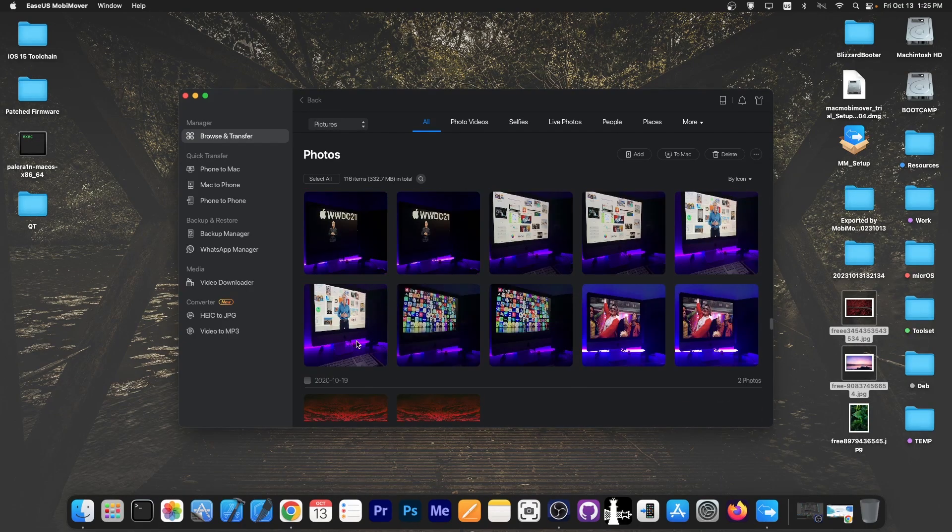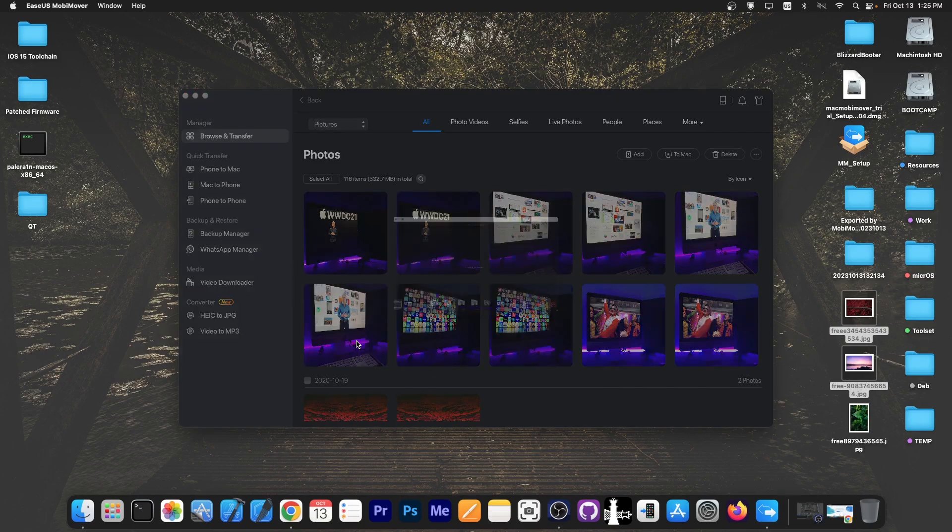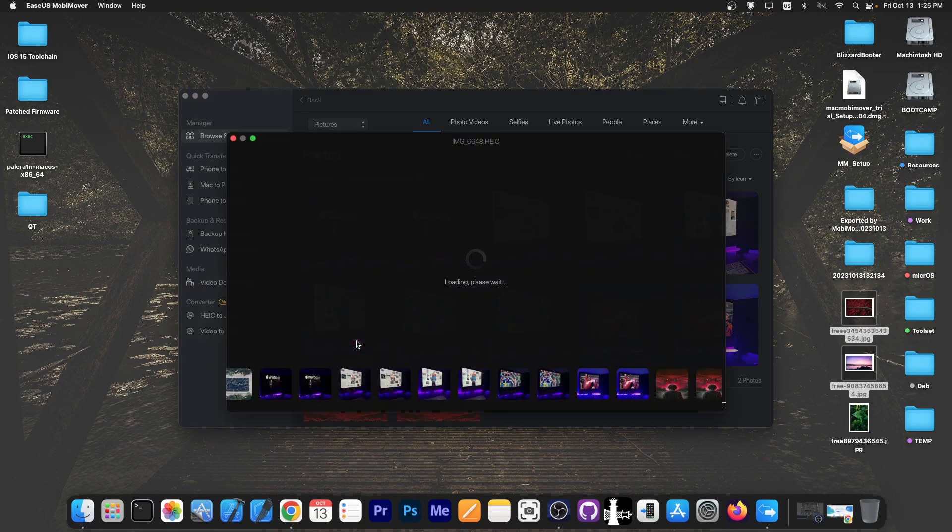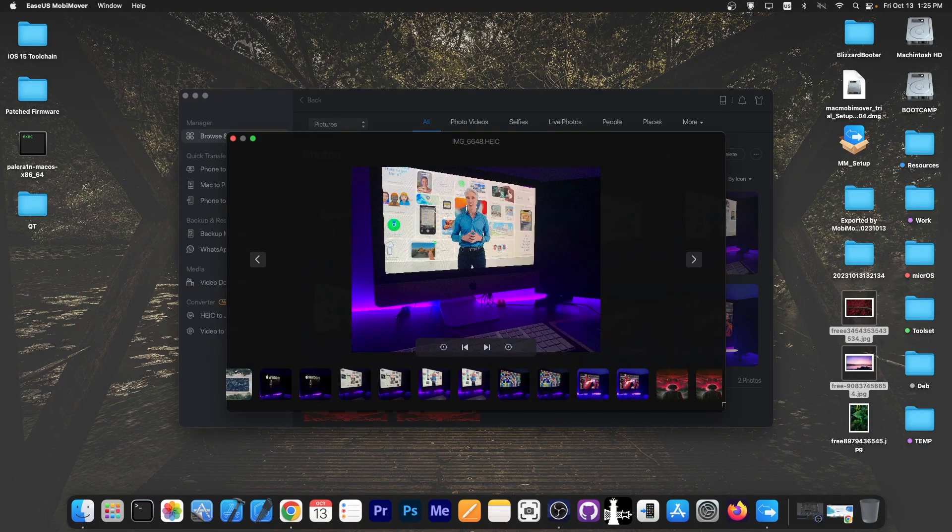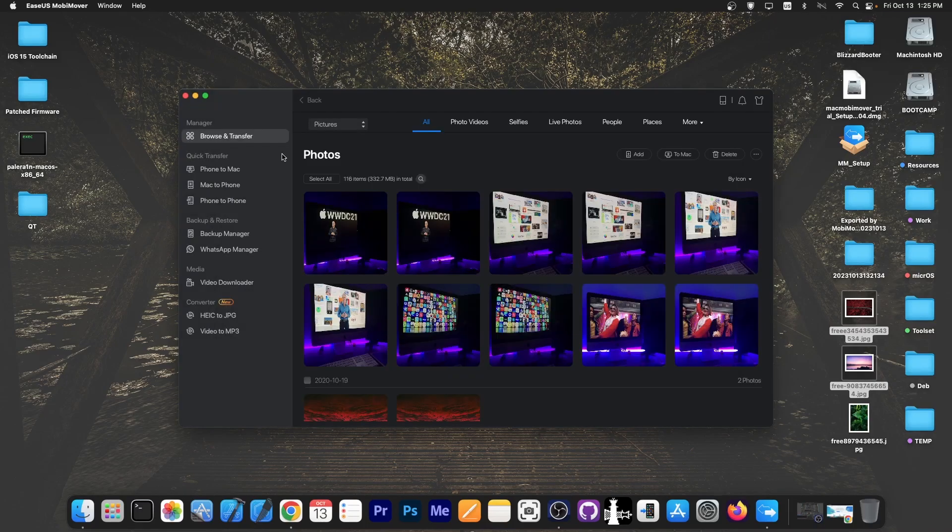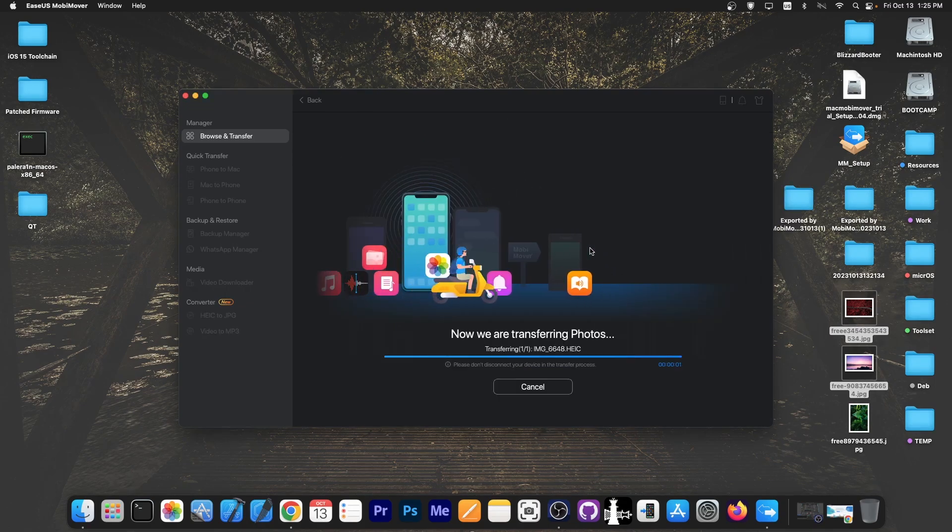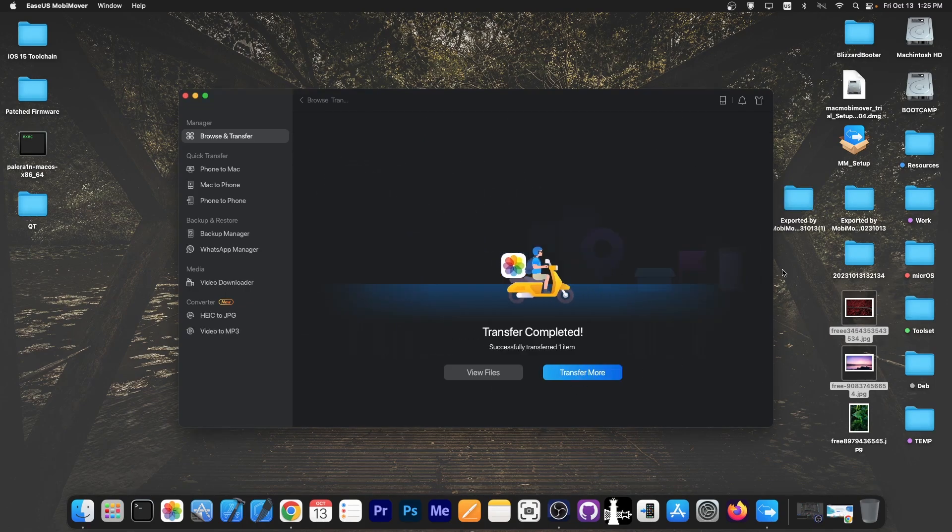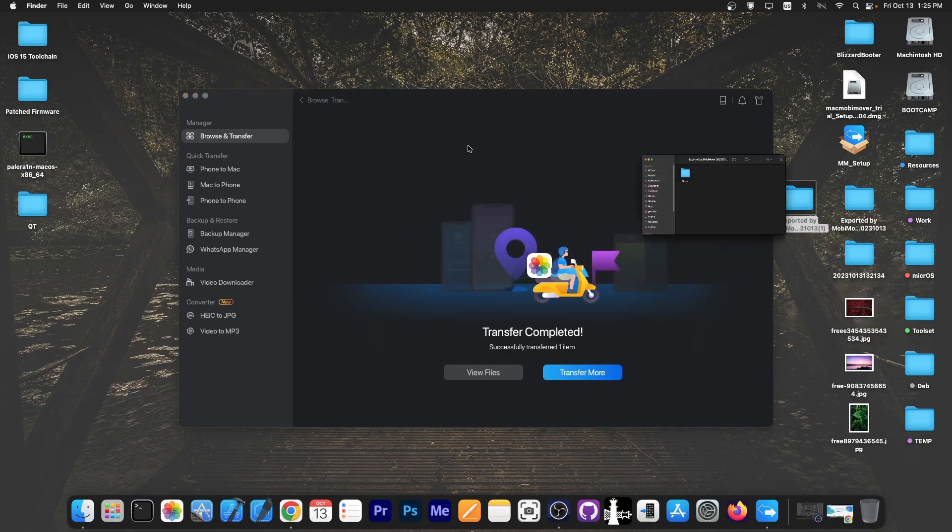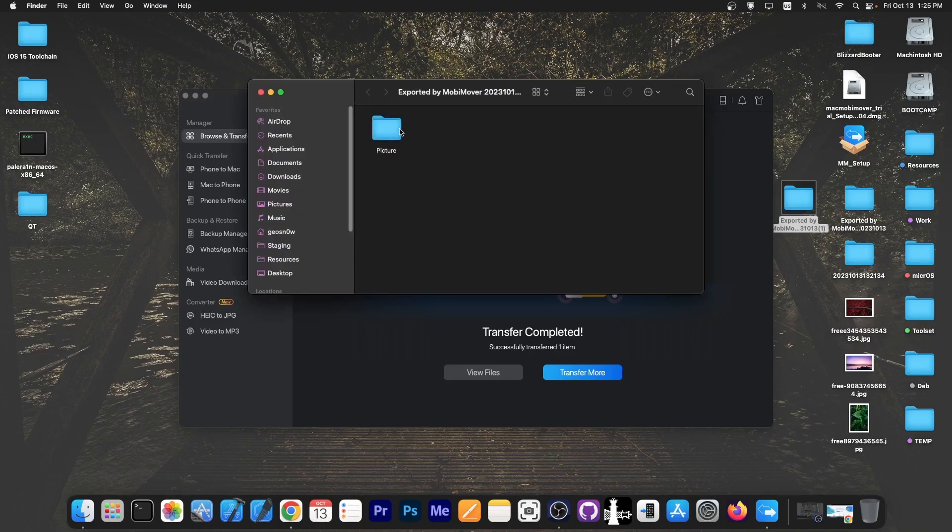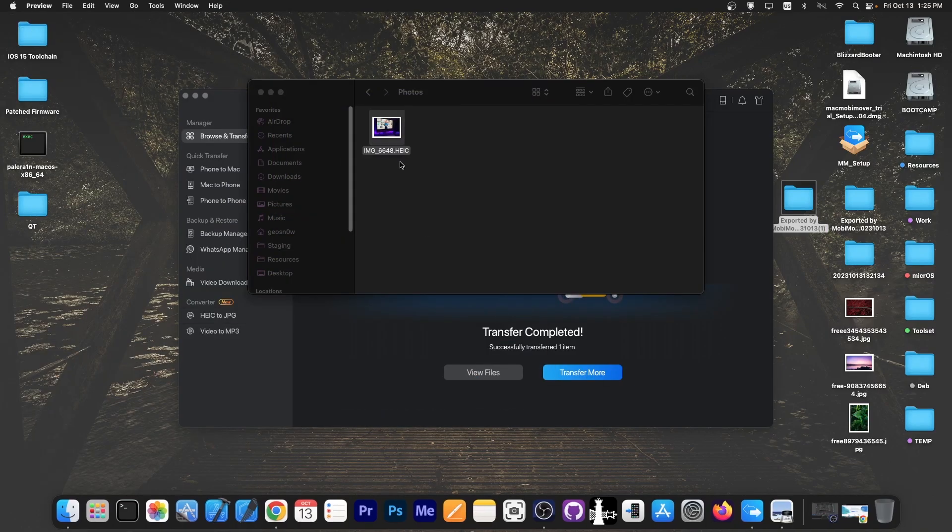So for example if I open this one, it's from the WWDC event. You can see that I can zoom in, zoom out. The photo has good quality. So if I want for example to only get this photo I can select it and just press the to Mac button and it will be transferred over in a second and now I have that photo on my computer. No problem. There you go.